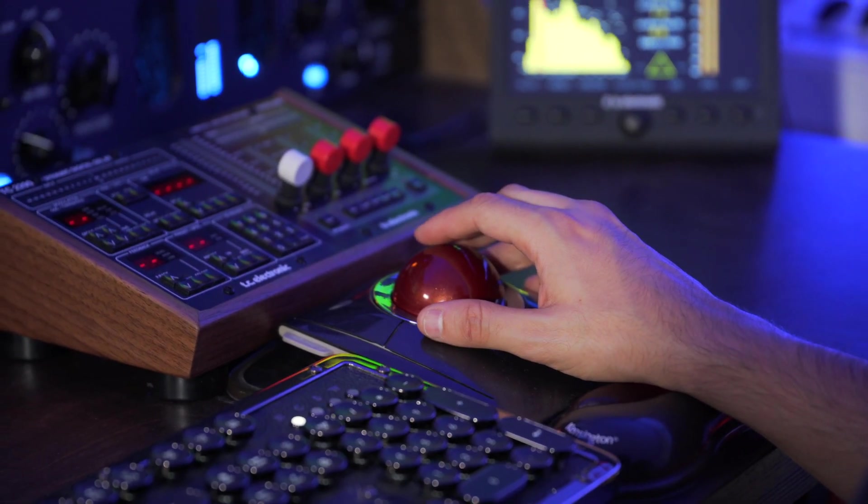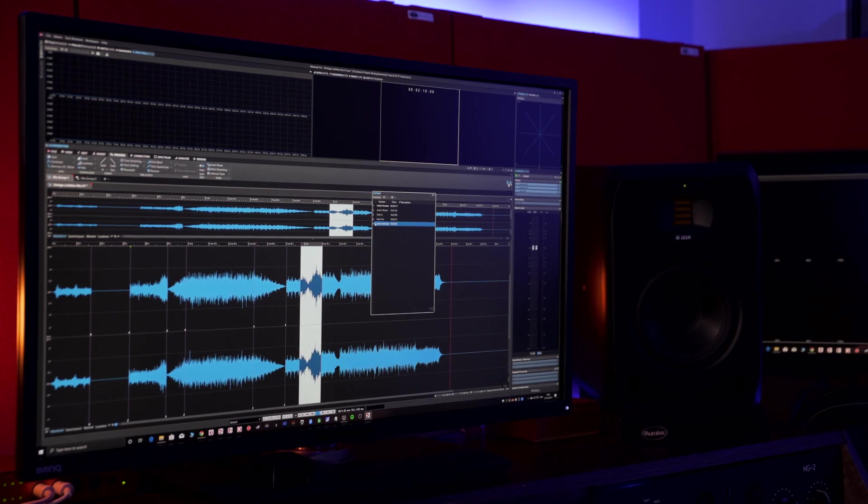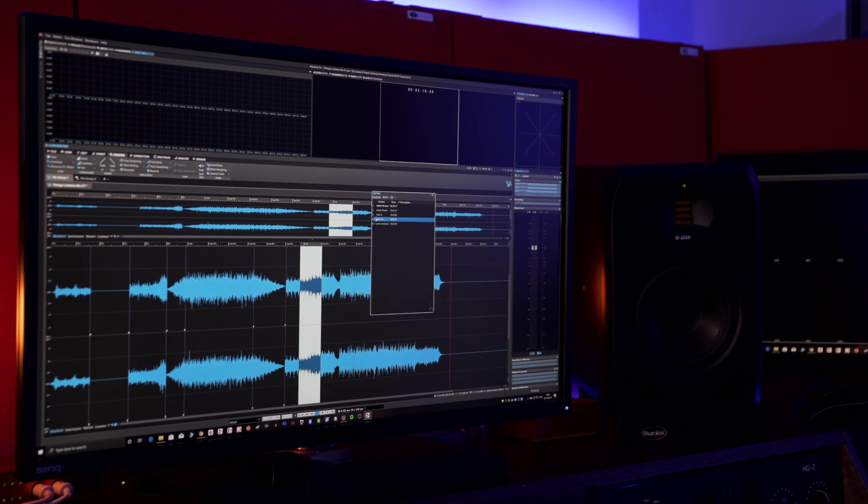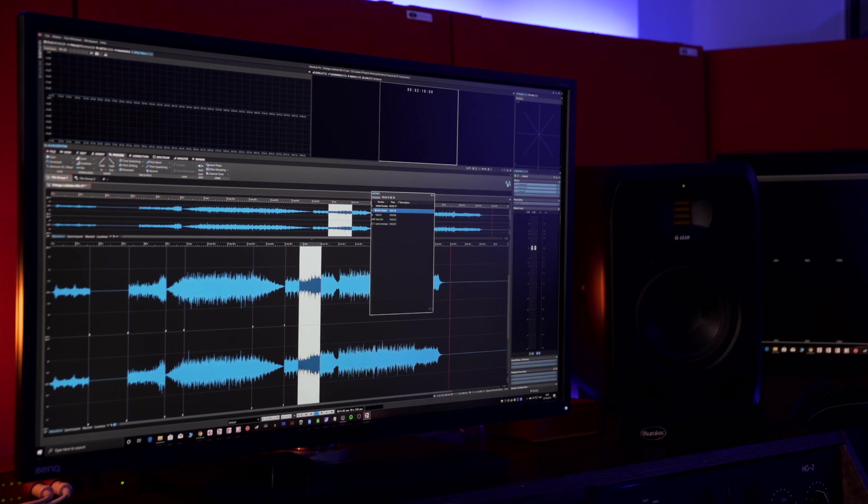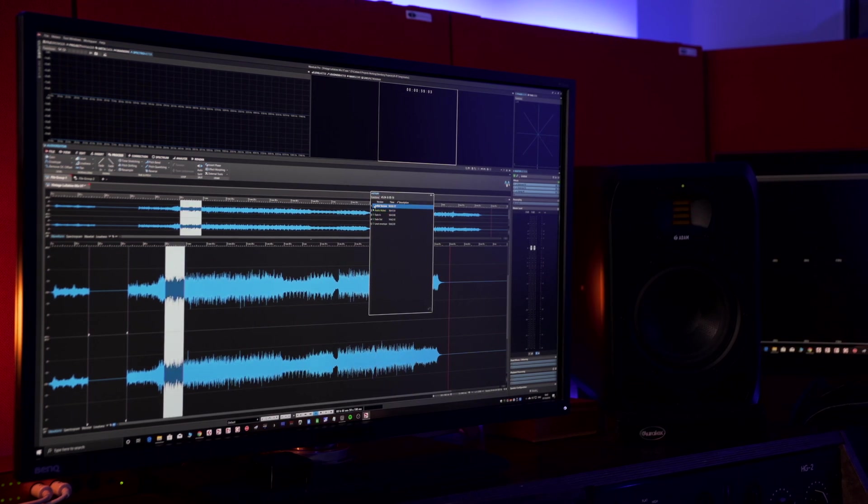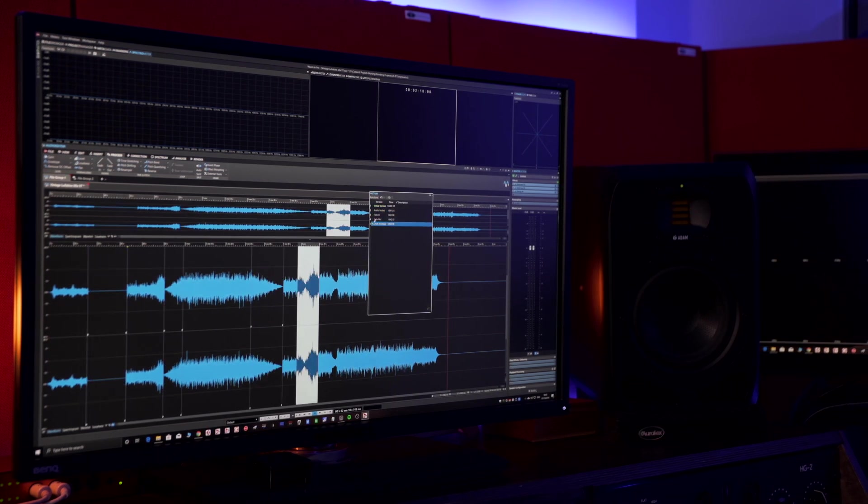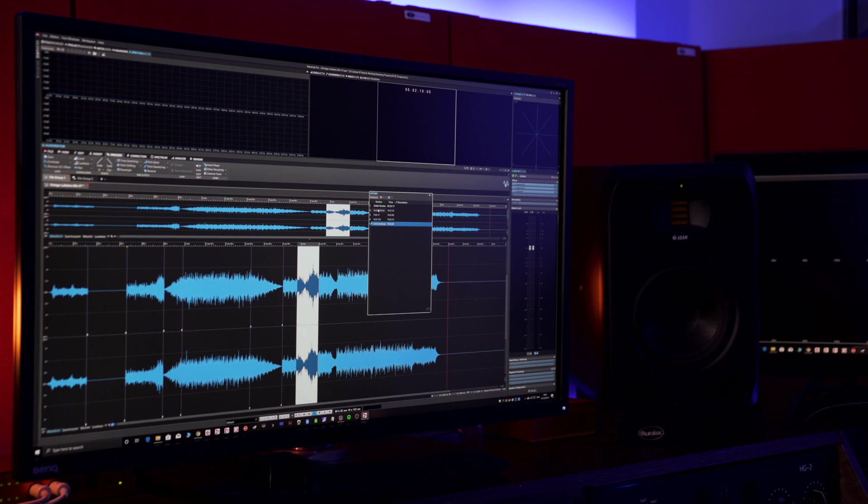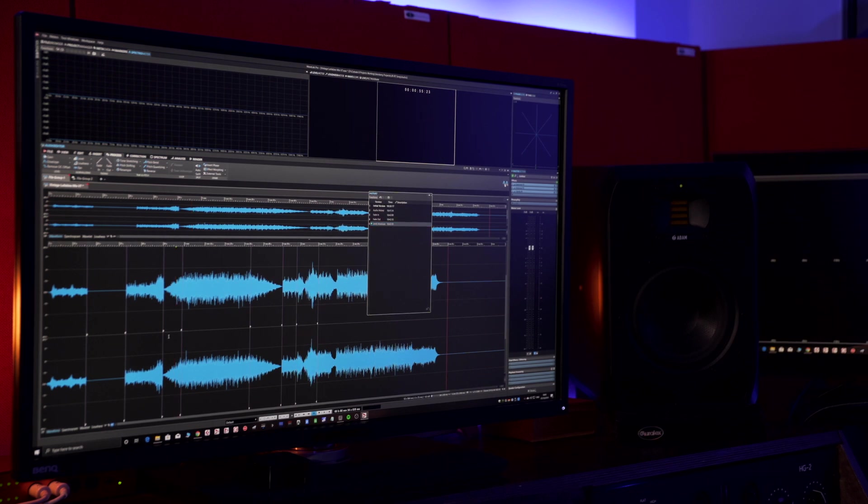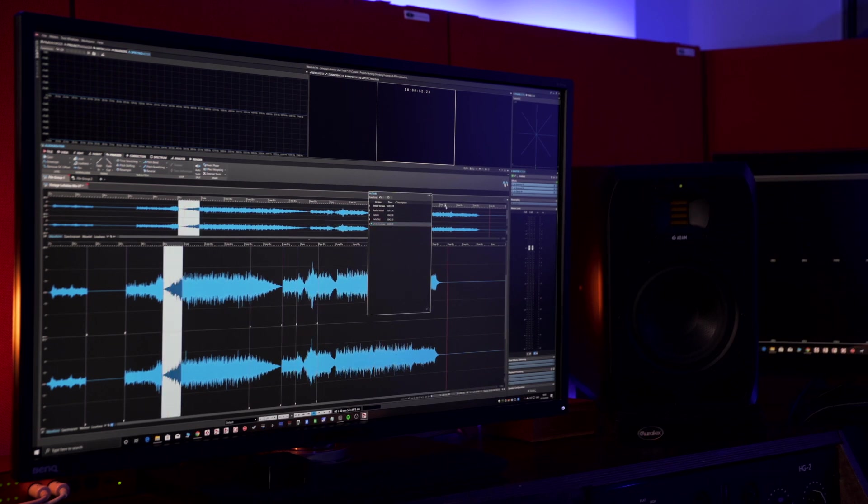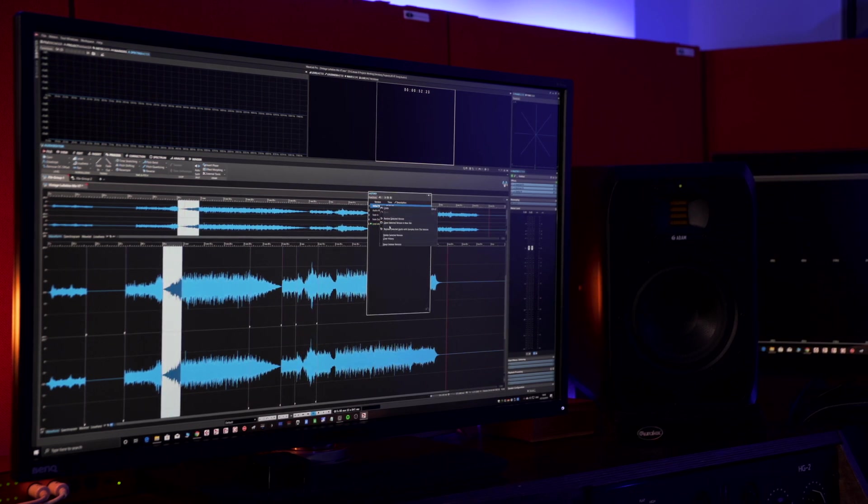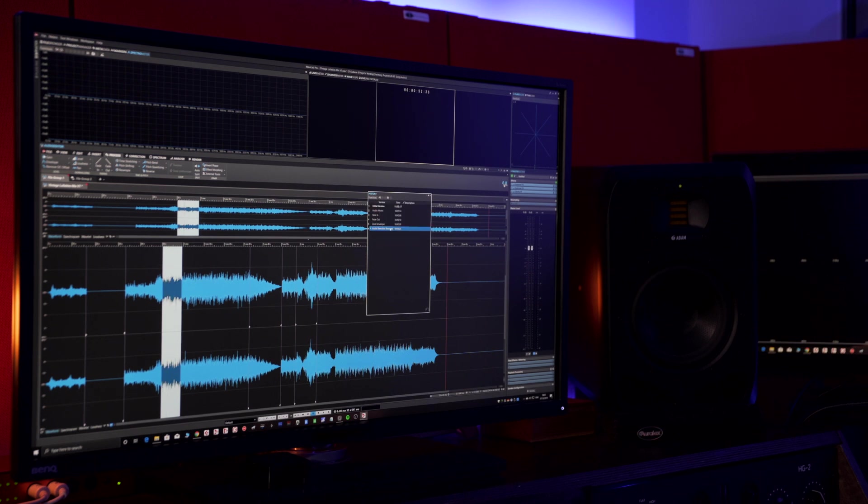So as you can see the new undo redo edit history system gives you total control of your edits in any WAV file be it on the audio editor or on the montage window. This will give you the ultimate flexibility when editing audio streamlining your workflow.